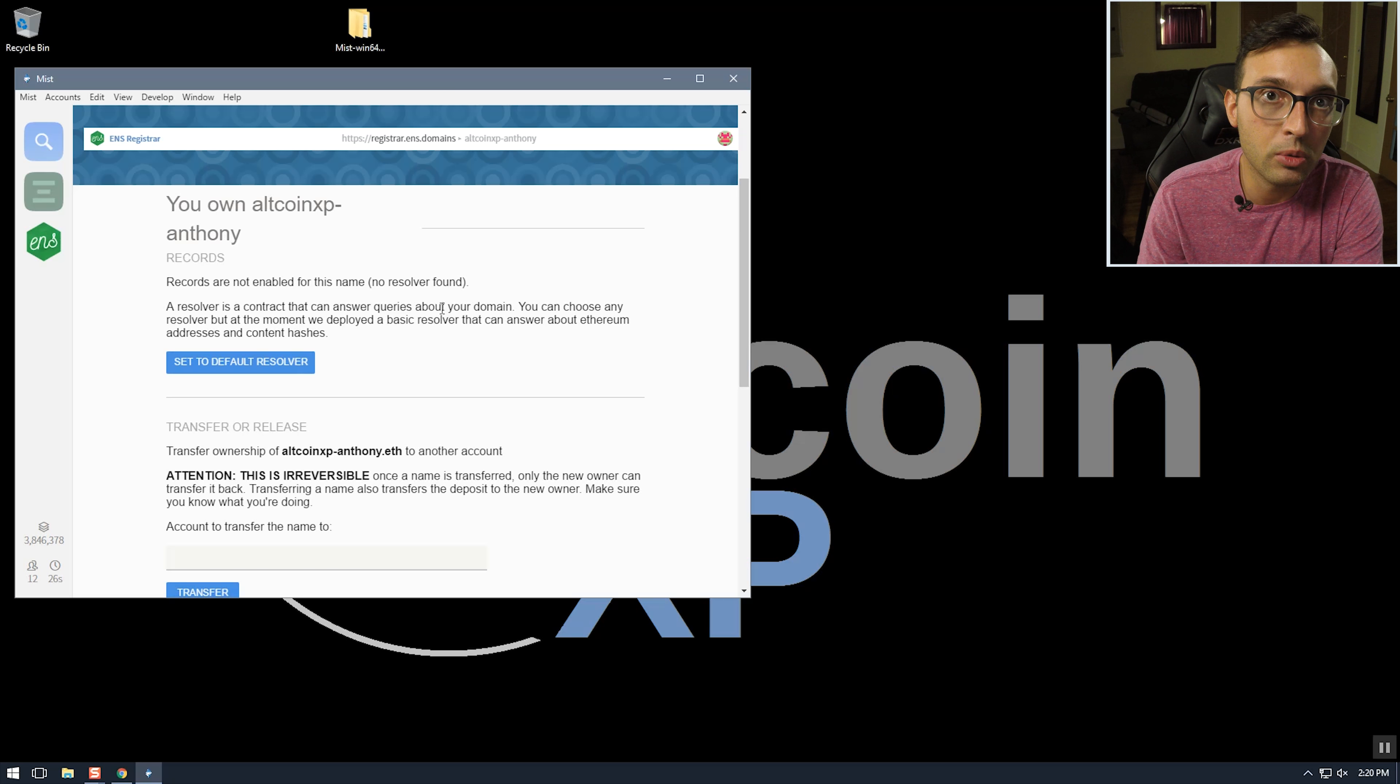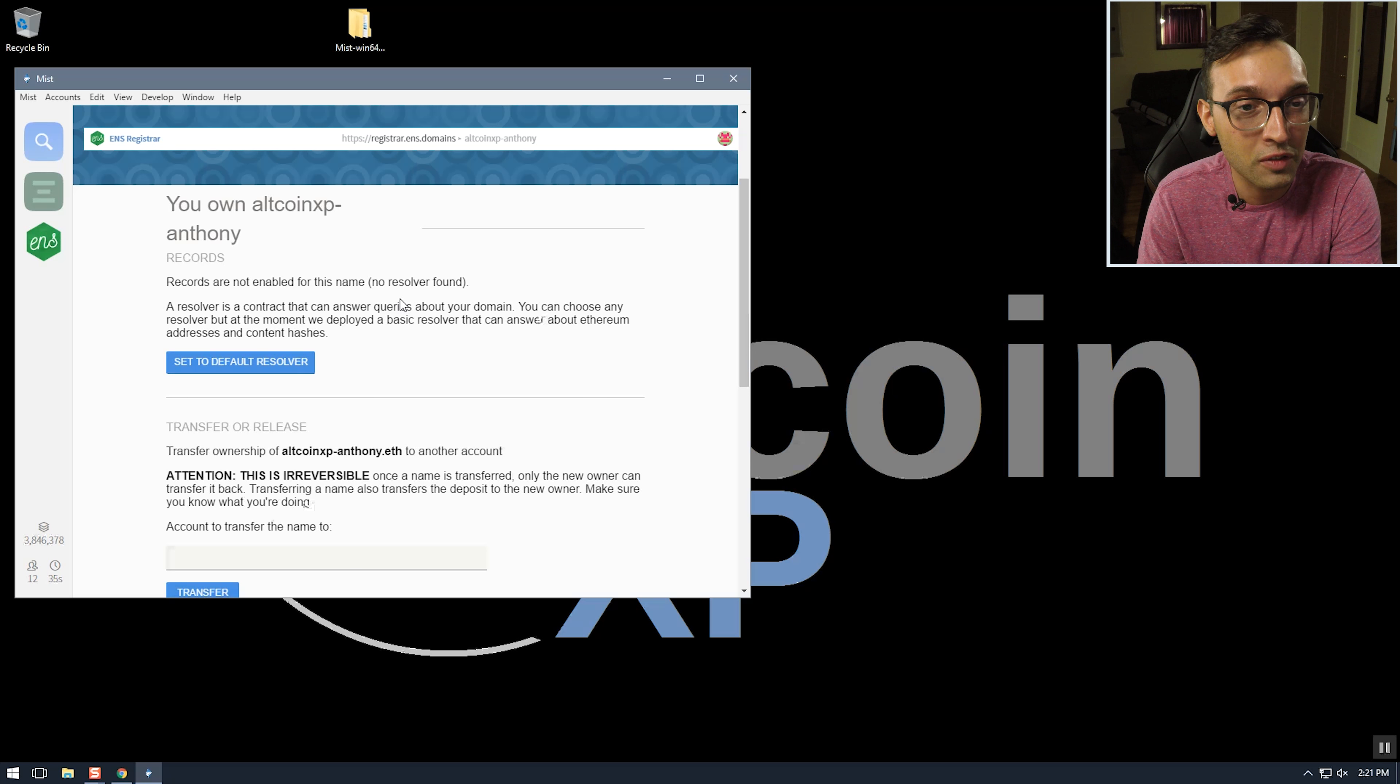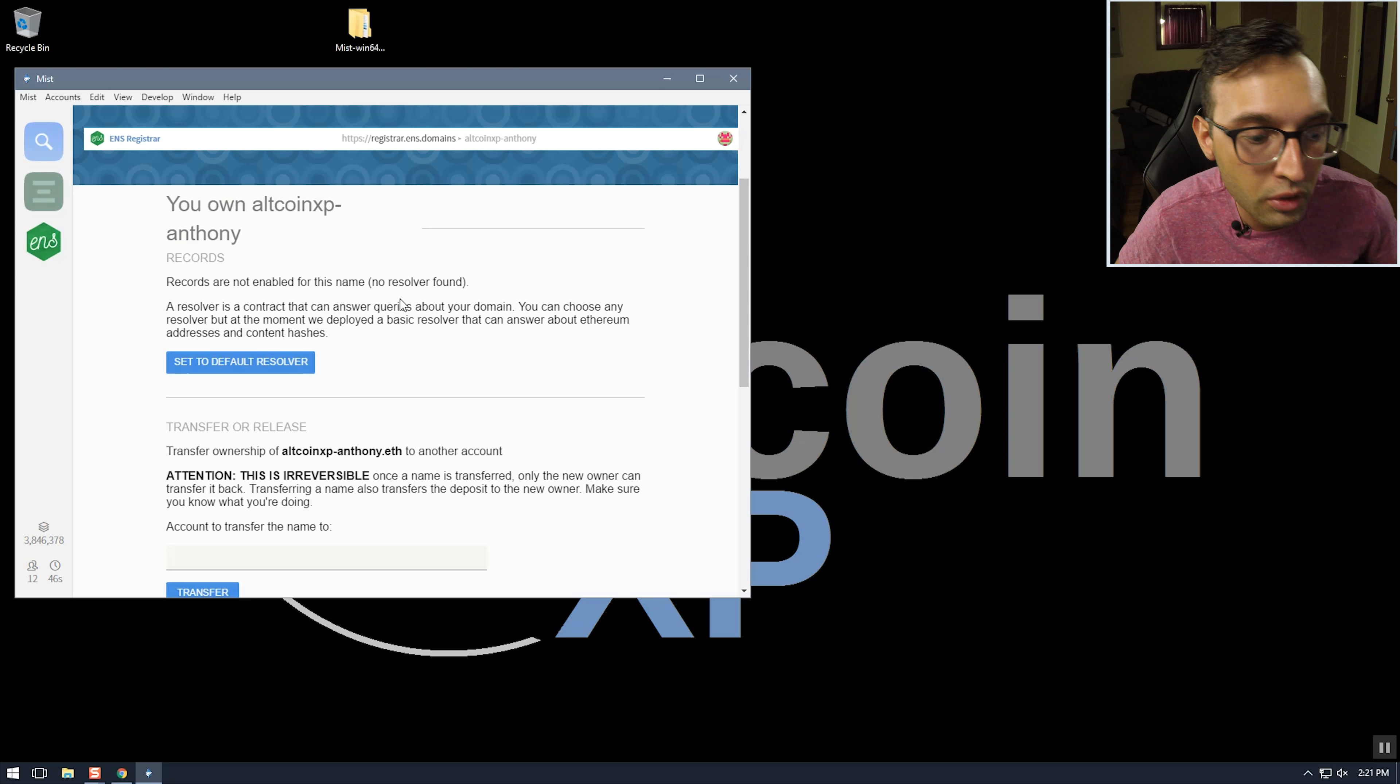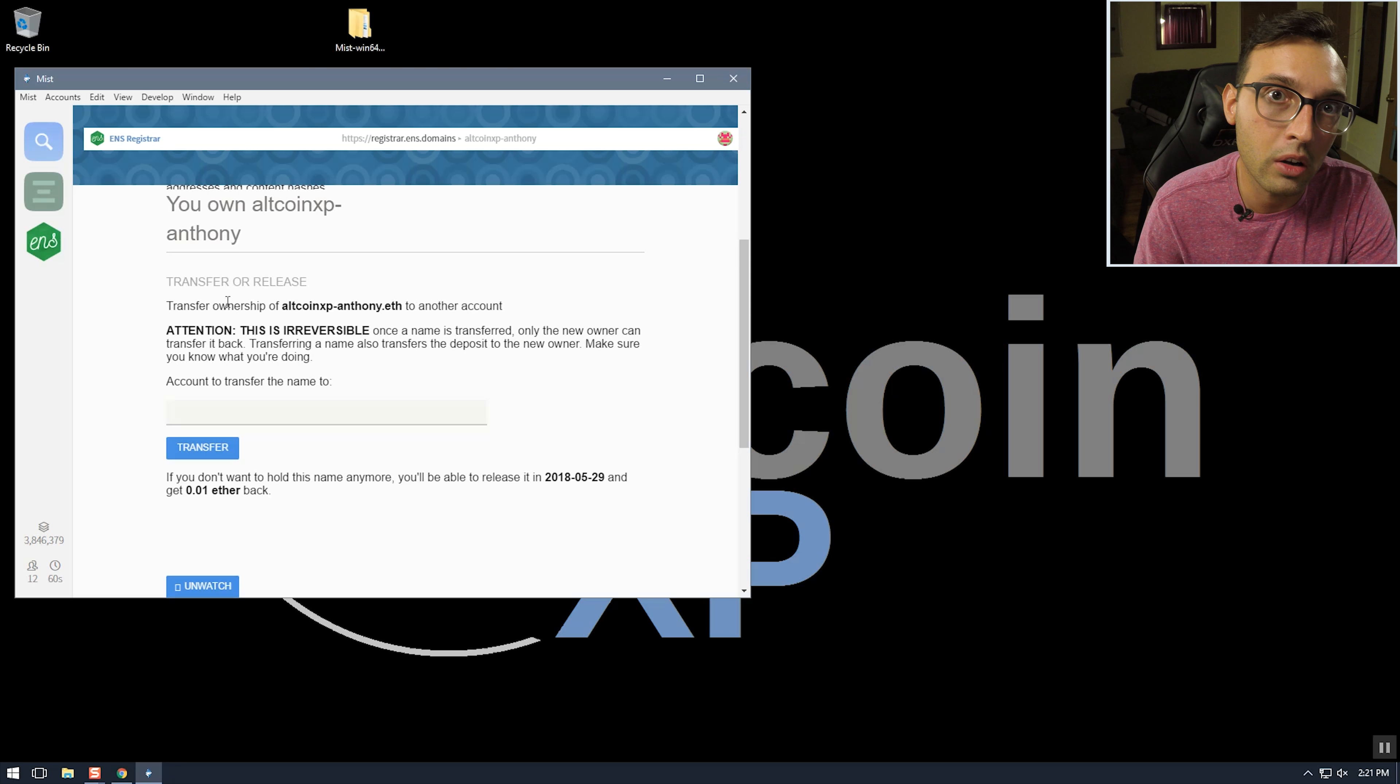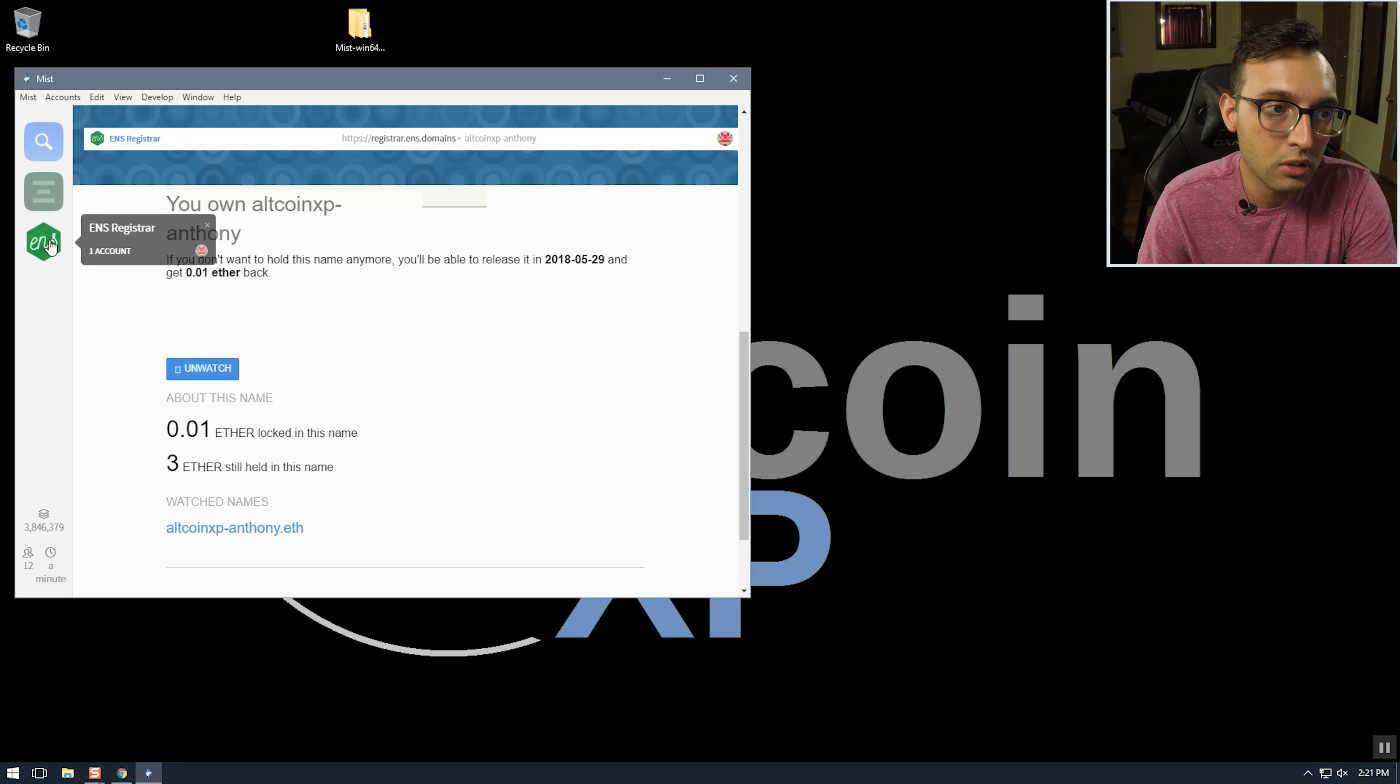So it looks like we have the option to set a resolver. So a resolver is kind of like, I'm going back pretty far here but like the hosts.txt file in Windows, it's just a list of, this would be like a list of Ethereum addresses and the ENS names that they're associated with. And then it looks like we can either transfer or release our name. So we can transfer it to someone else or release it back into the wild to be bid on again. And we can unwatch it, that looks like it.